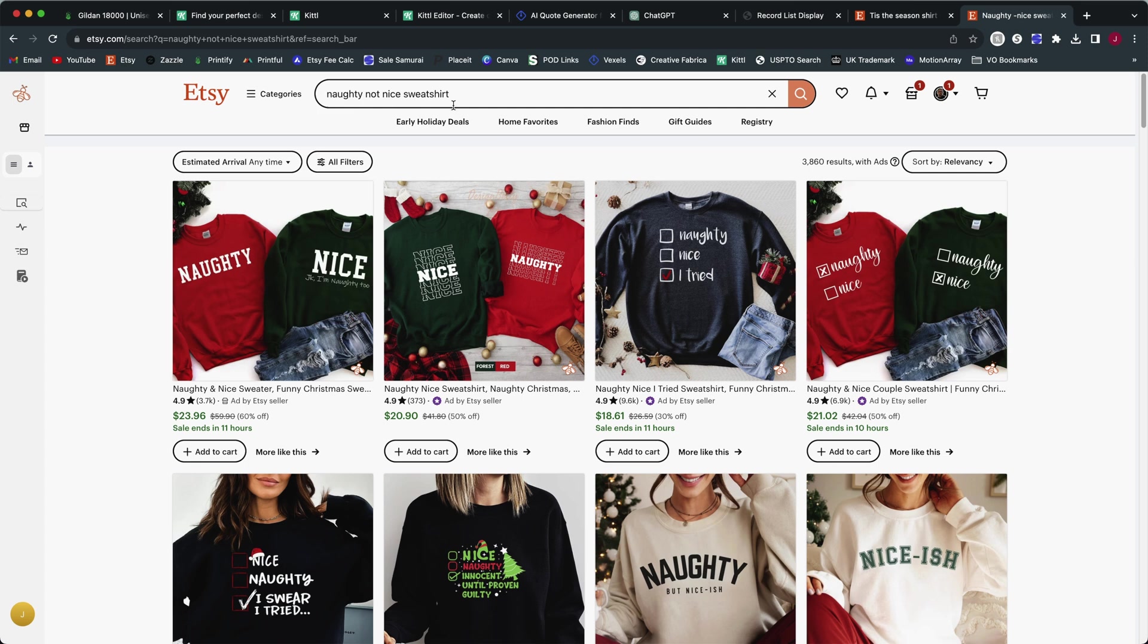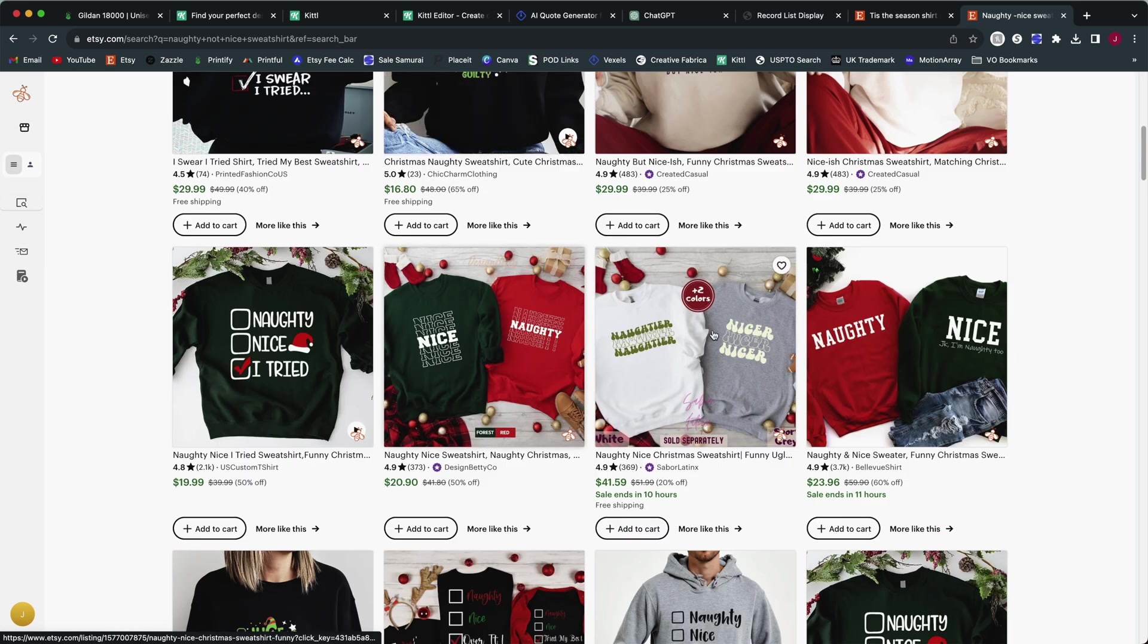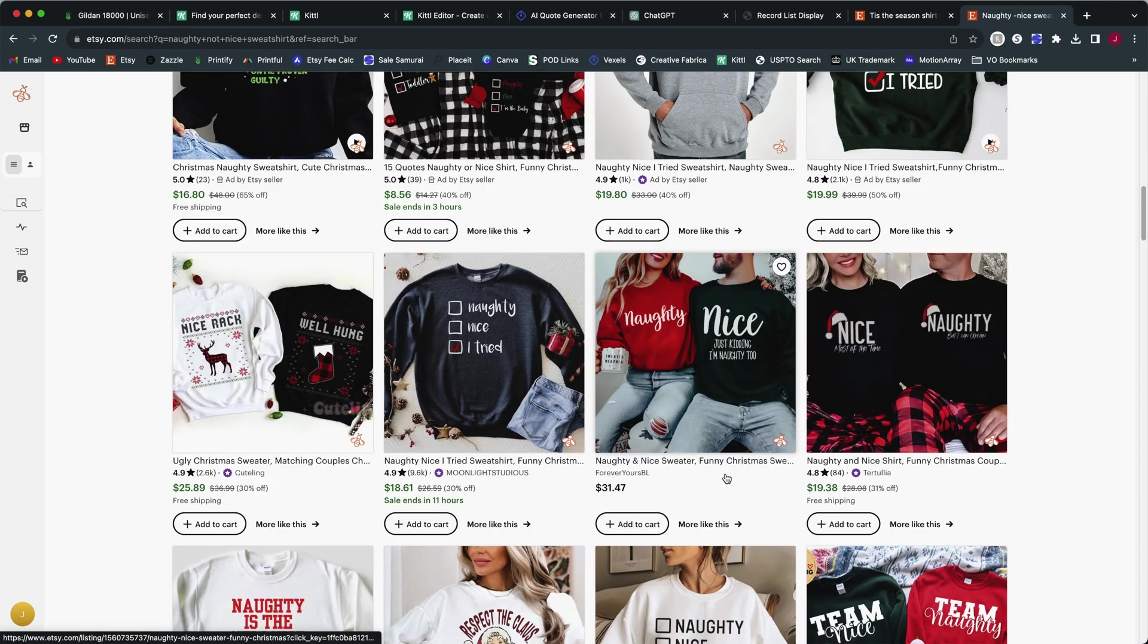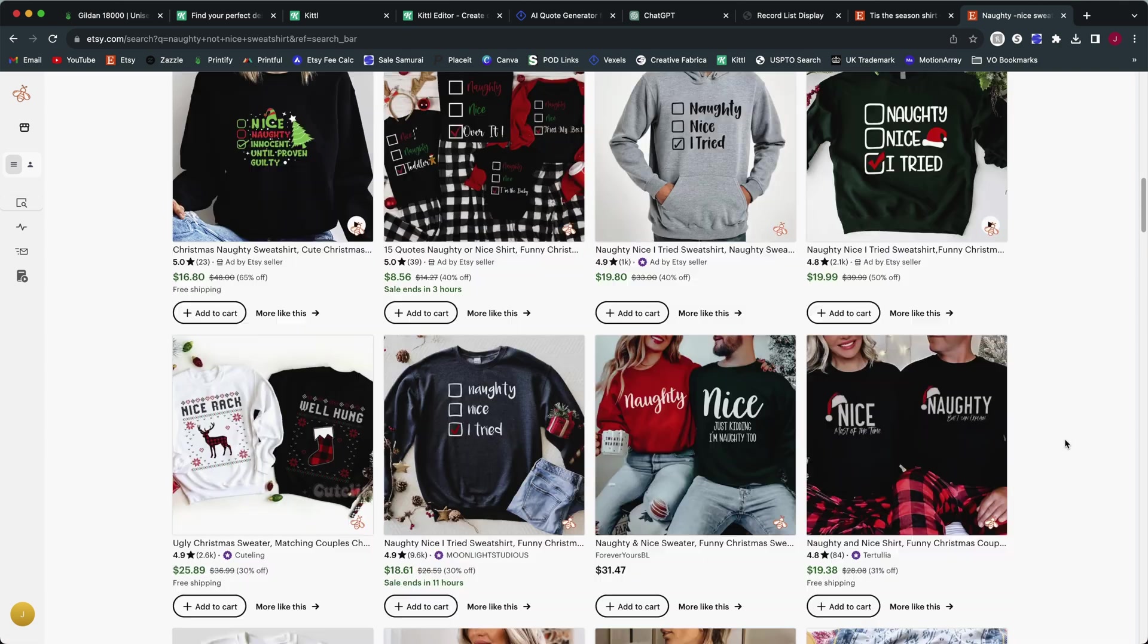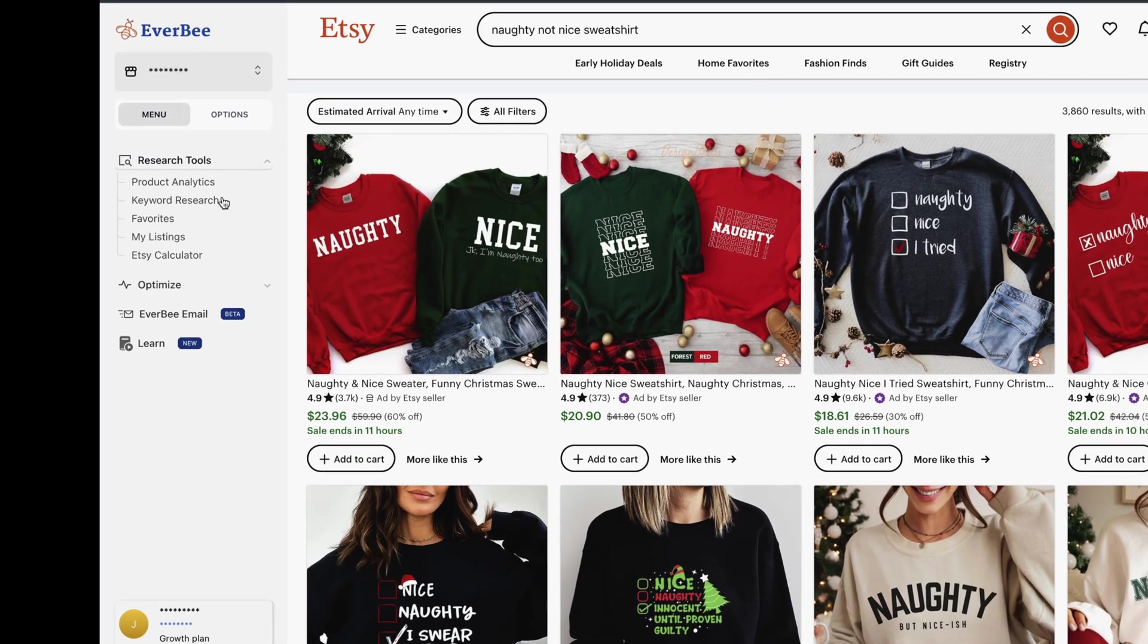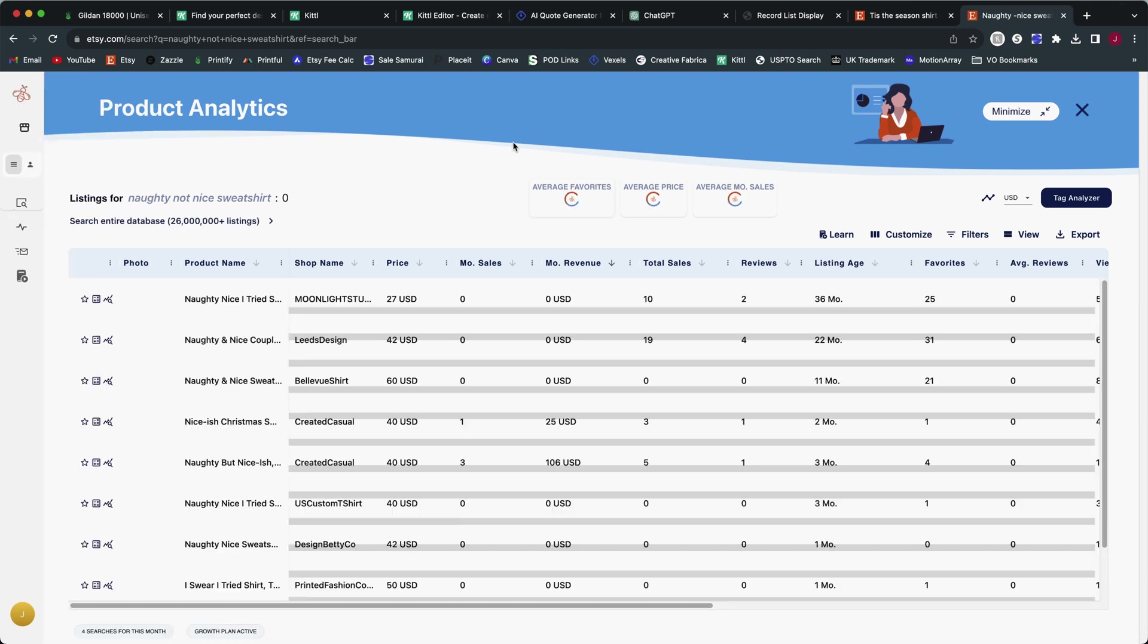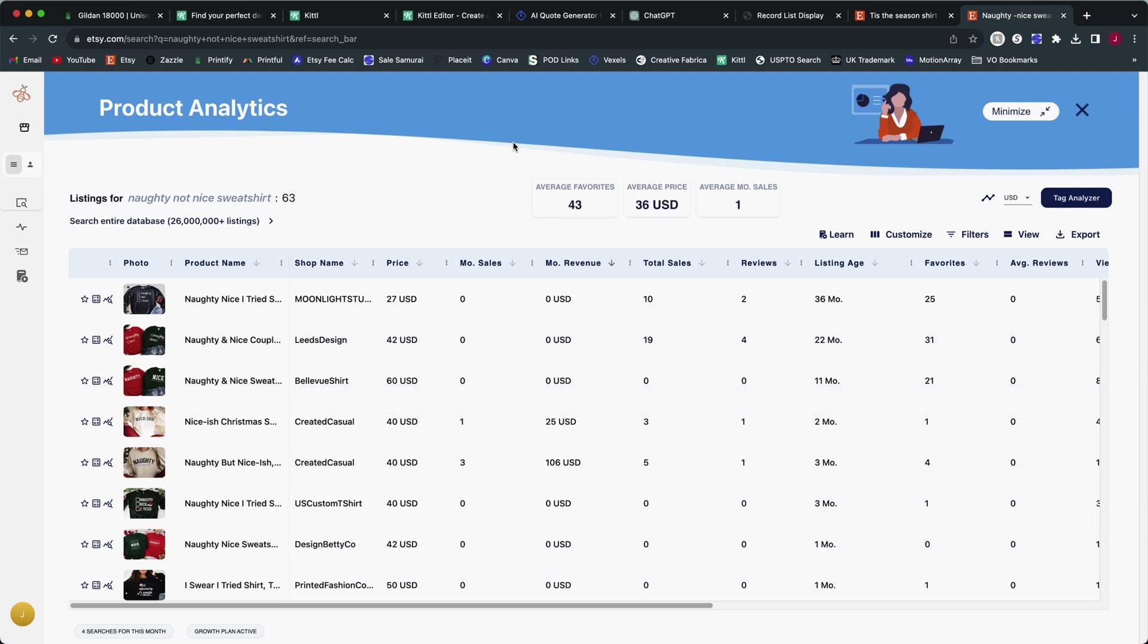You would also want to take a look at some research to see if you're creating designs that maybe there's any type of demand for. Otherwise, we might just be spending our time making a design like this only for it to never sell. Let's take a look at an Etsy search here. So I searched for naughty not nice sweatshirt, and it's coming up with 3,800 search results, which is not bad. That's actually pretty low competition. And you're going to find some of these designs are not actually the design we created. So they're related to this niche, but they are not the exact design we created, which is actually a good thing.